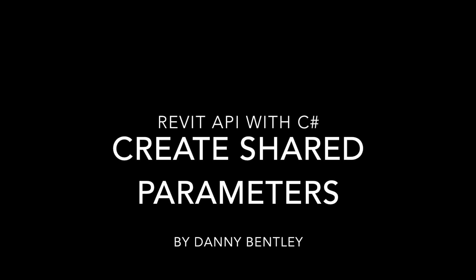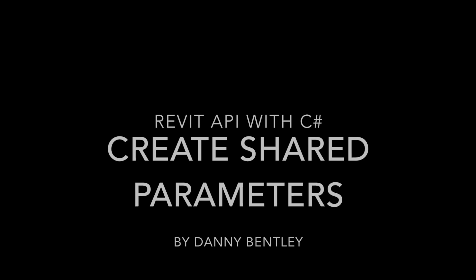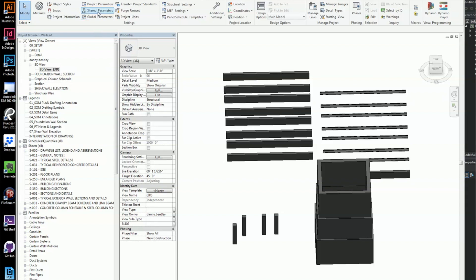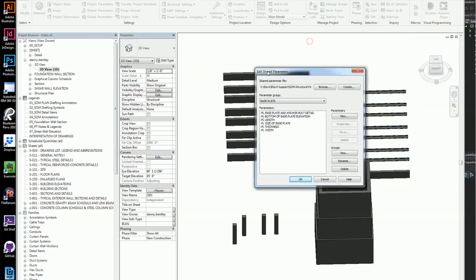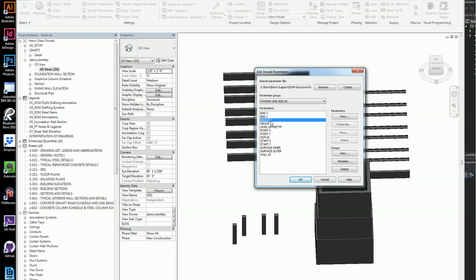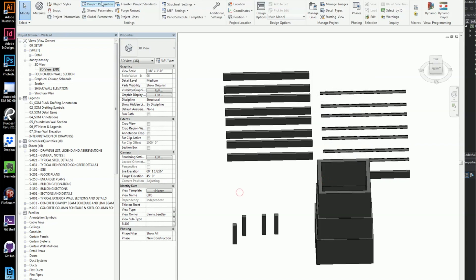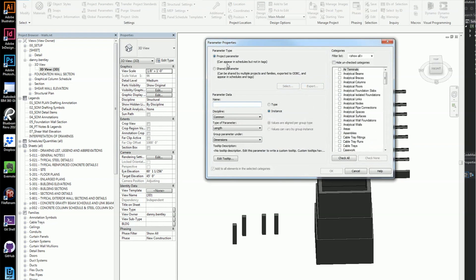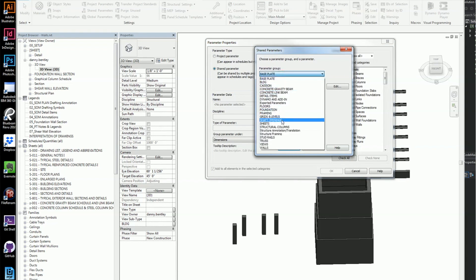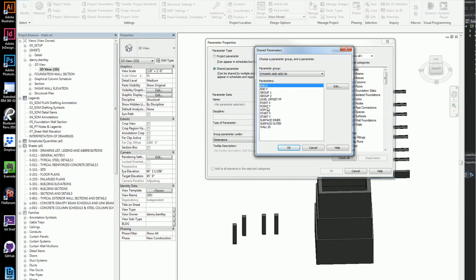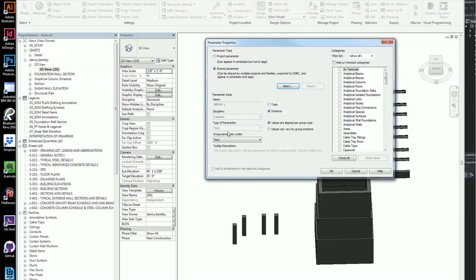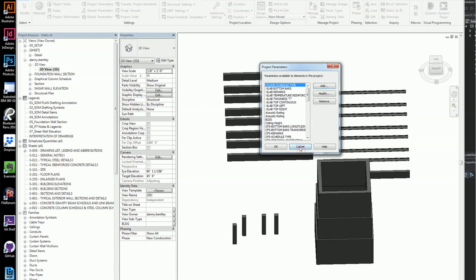Welcome to the Revit API with C-sharp, creating shared parameters. I have a shared parameter file here. Here's the file path and the group I want to work with is the Dynamo add-ins. I want to get this group one and get the shared parameter and assign it to the group parameter text, and bind it with the wall.